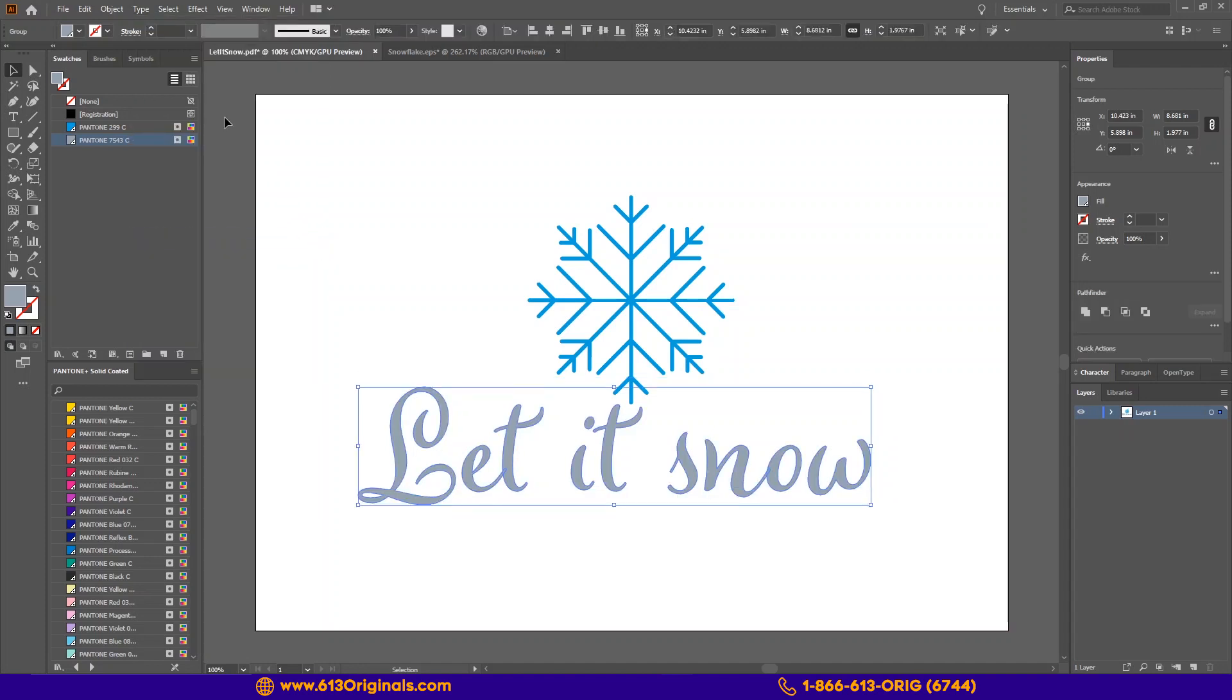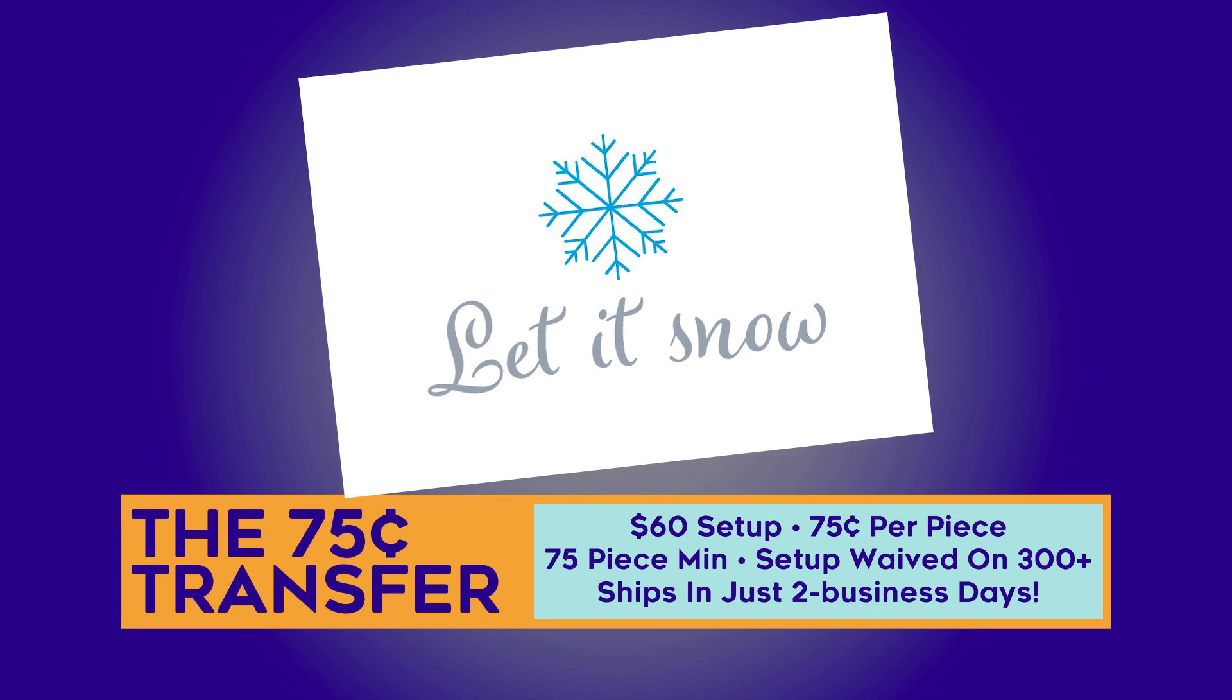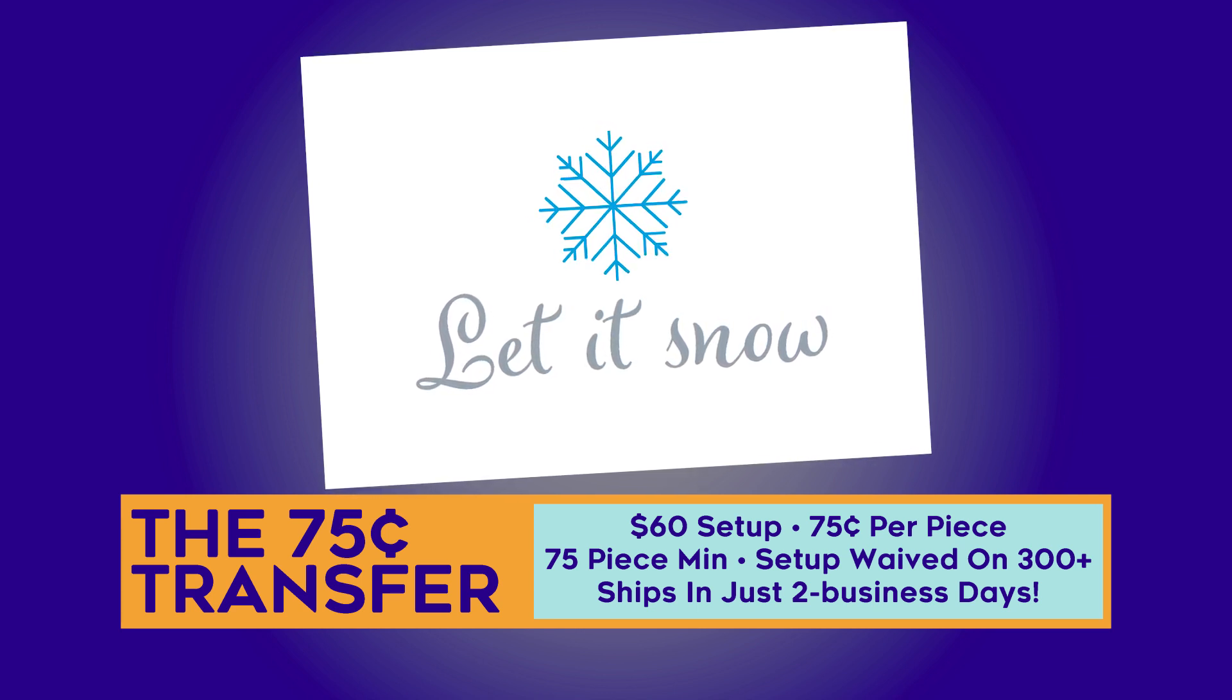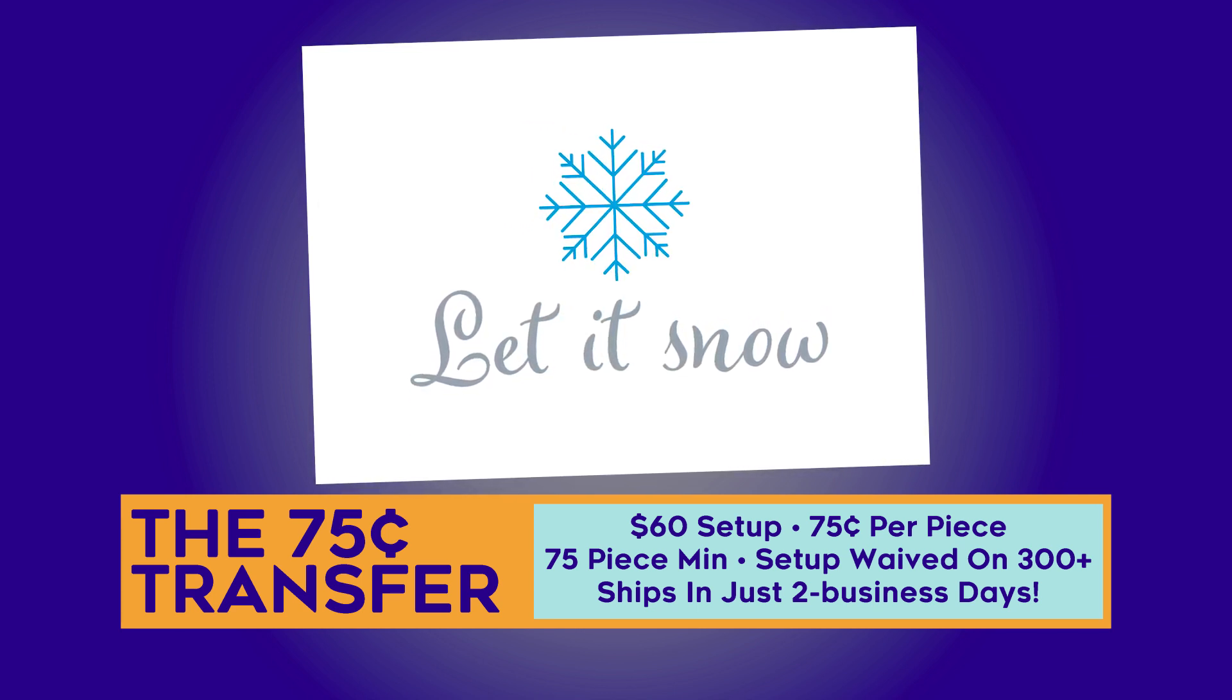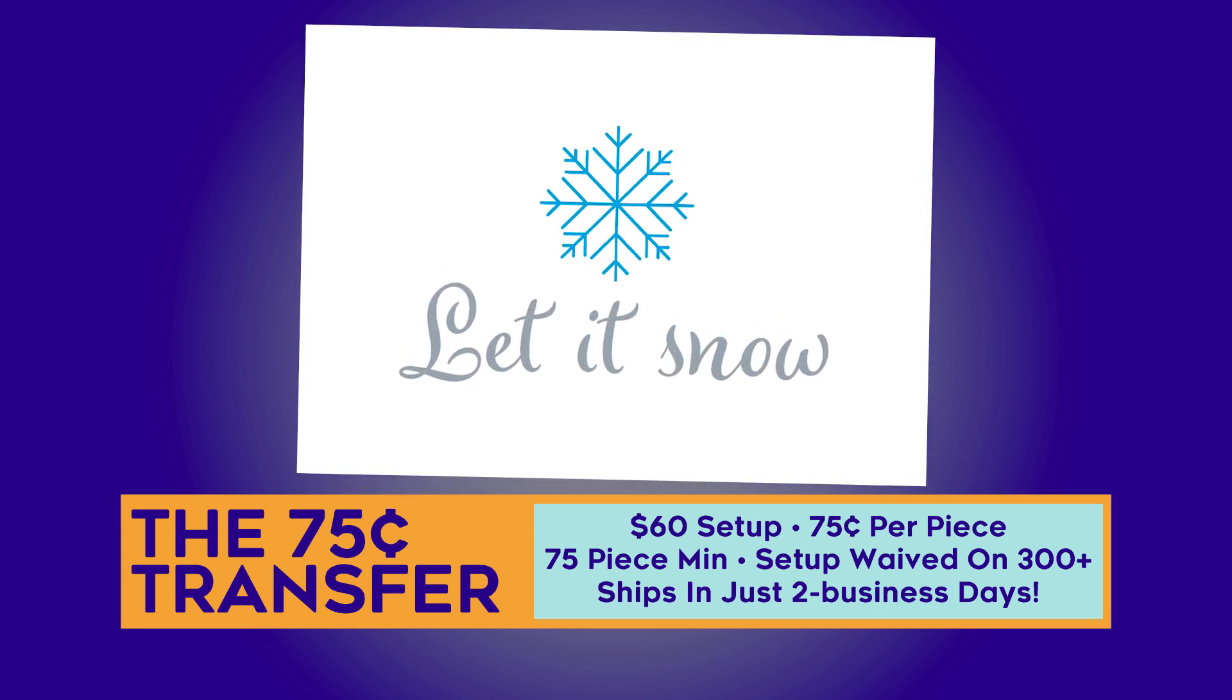I am going to save this as a PDF for upload to our website. And just like that, our file is print ready for our two color single image program.